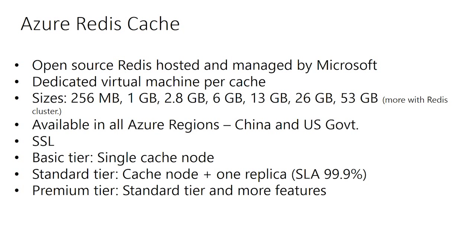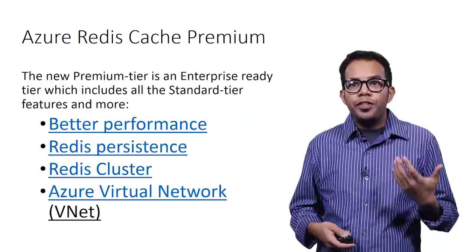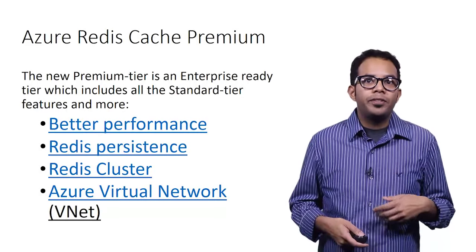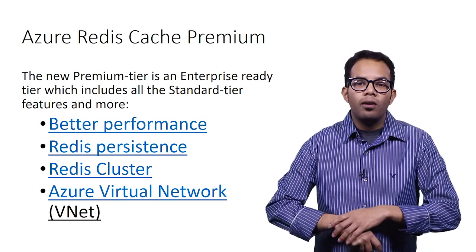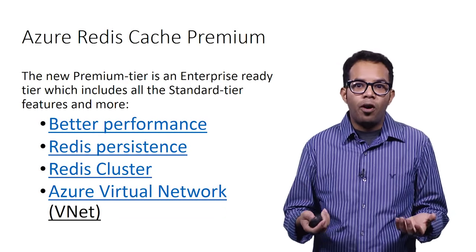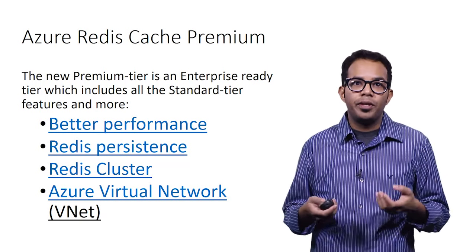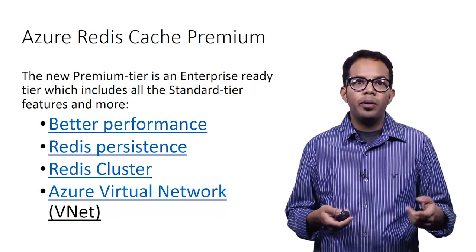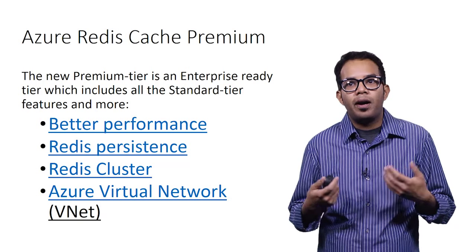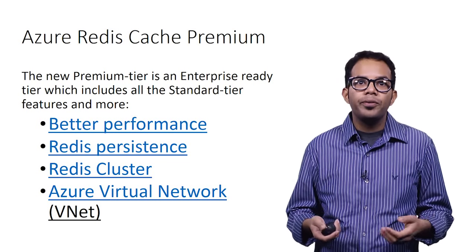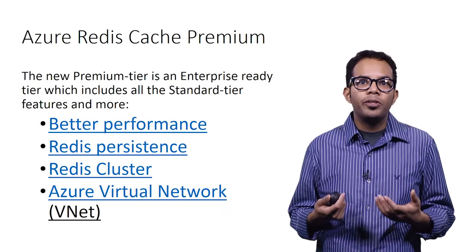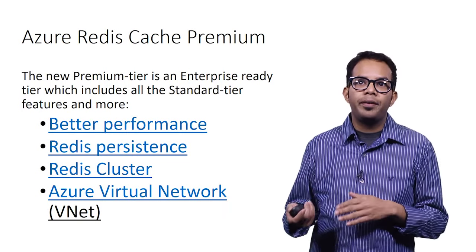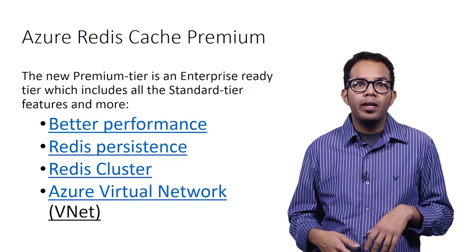We've just introduced the premium tier, which has all the features of the standard tier and more. This tier is an enterprise-ready tier, which includes a lot more features. There's better performance as compared to standard or basic tier. There's higher throughput. These machines are deployed on better hardware. They have faster CPUs and inherently the performance on the premium tier is much better than standard or basic.